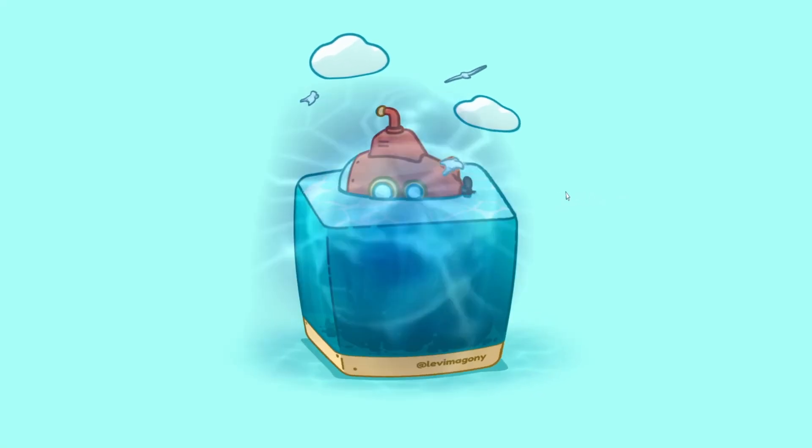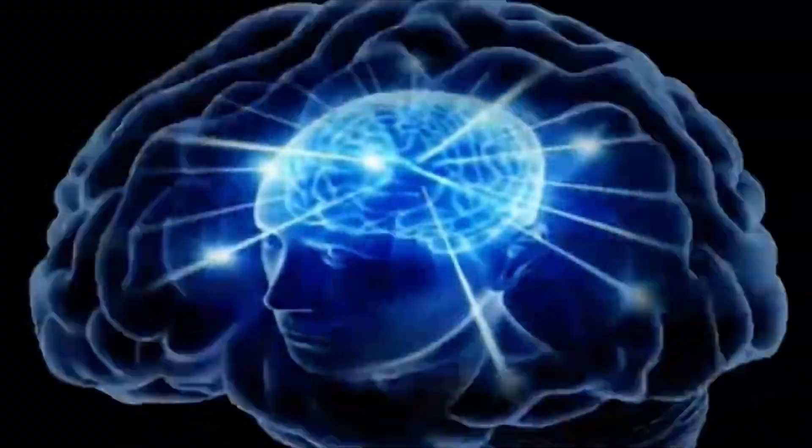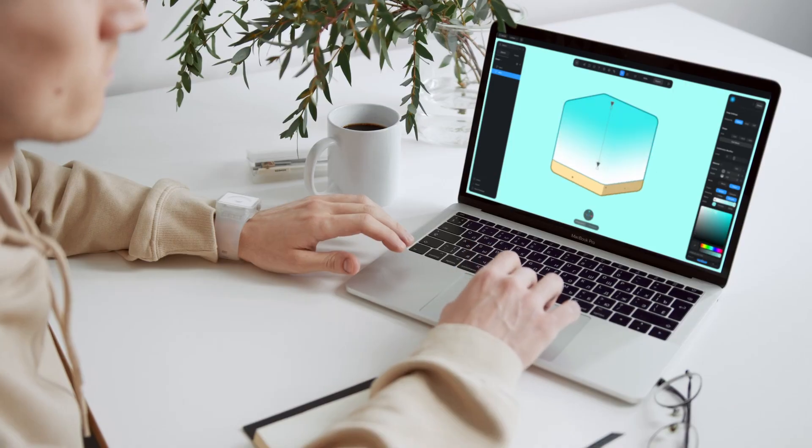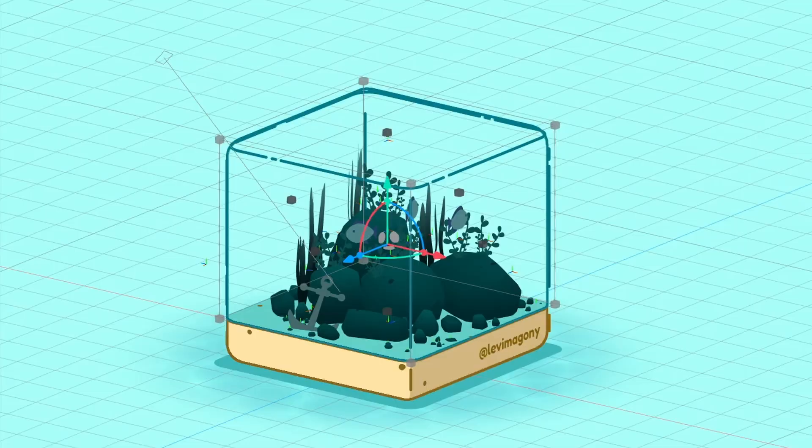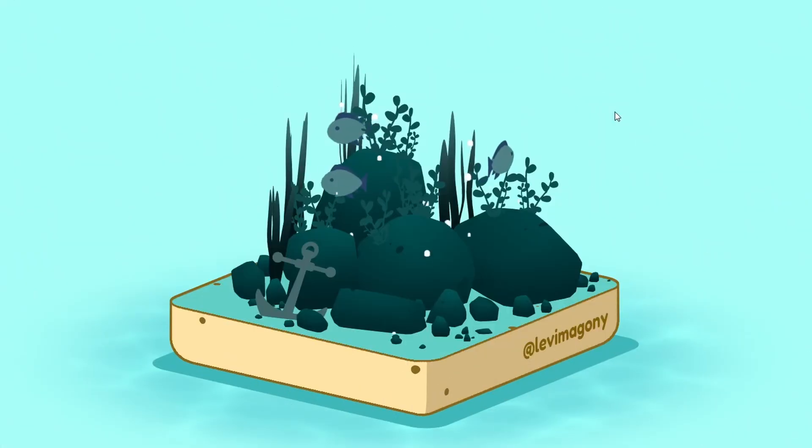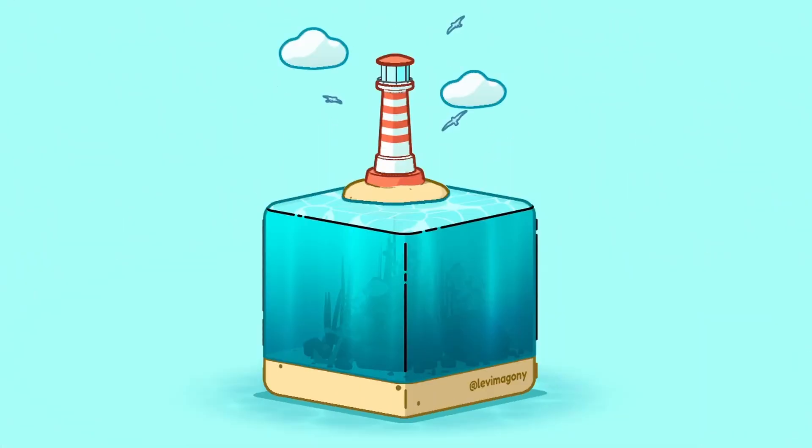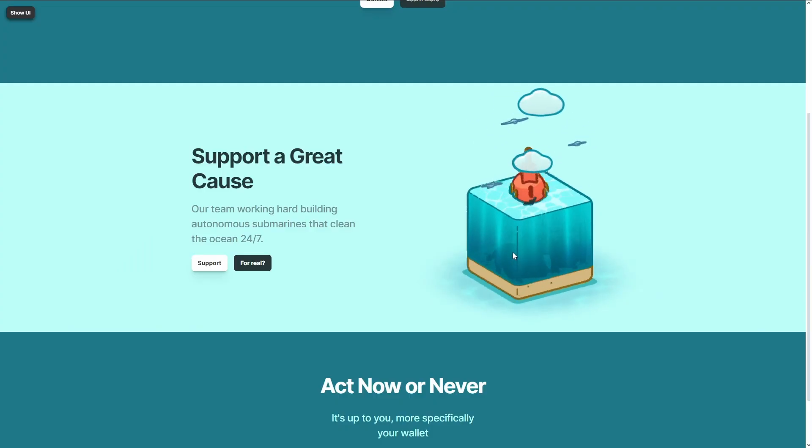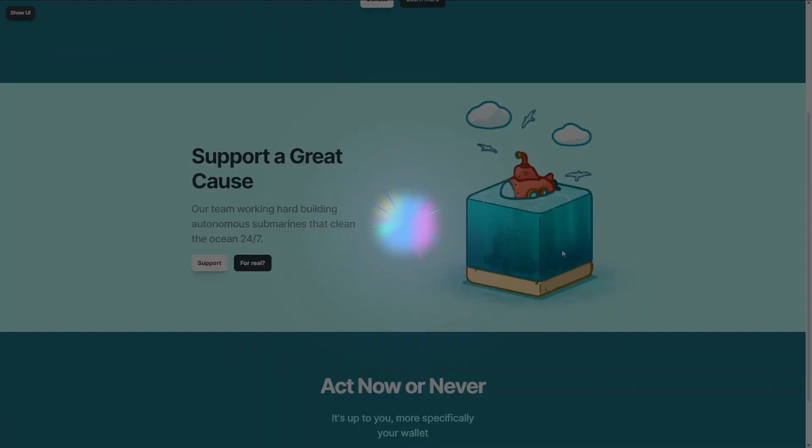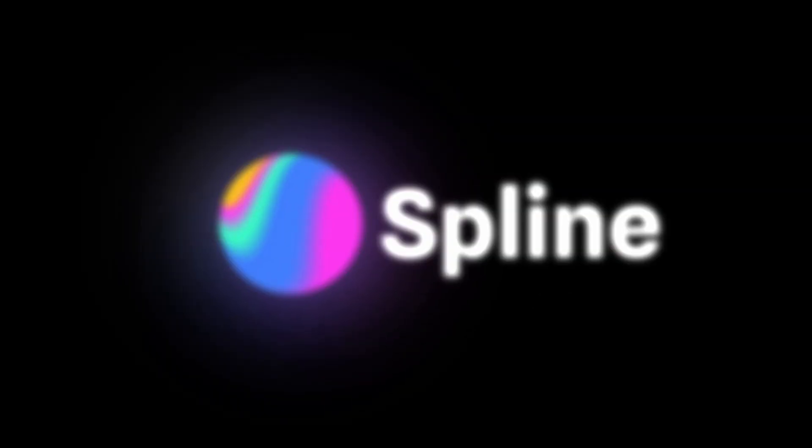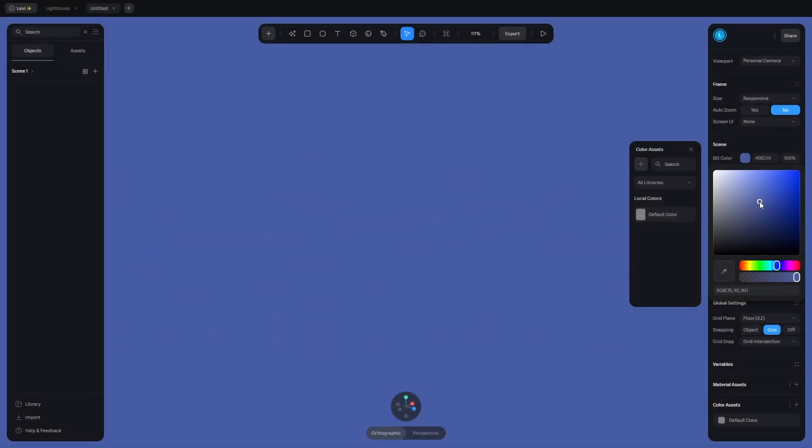I made this scene in Spline, and if you want to level up your skills, then you should follow along. Because after watching this video, you'll not only learn how to make a complex water shader, animate the fish and make these detailed outlines, but also how to make it interactive and add it to a website. This video is sponsored by Spline, let's jump right in.